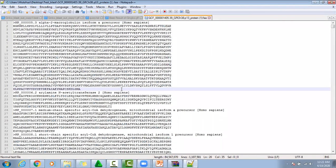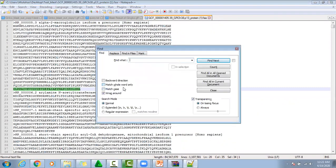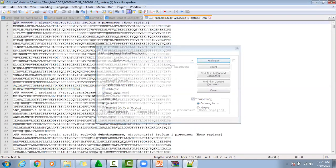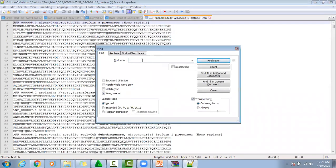If we want to count the number of sequences, then we will count the greater-than sign, as each sequence starts with the greater-than sign. So we can count the number of greater-than signs. There is an option for counting, and this is the total number of protein sequences that are present in this file.